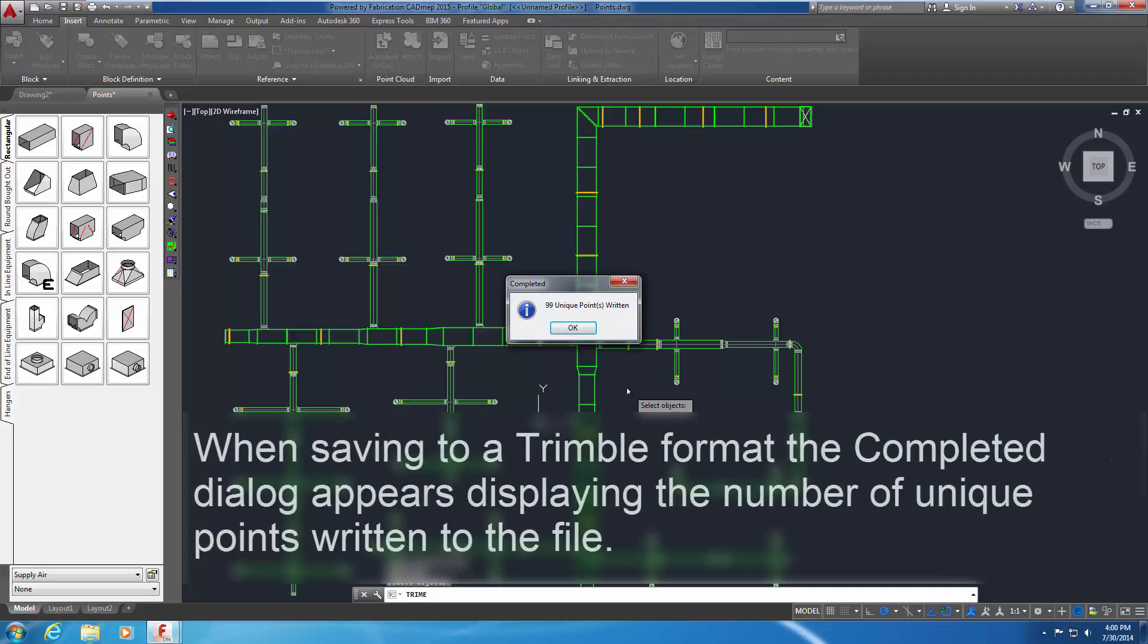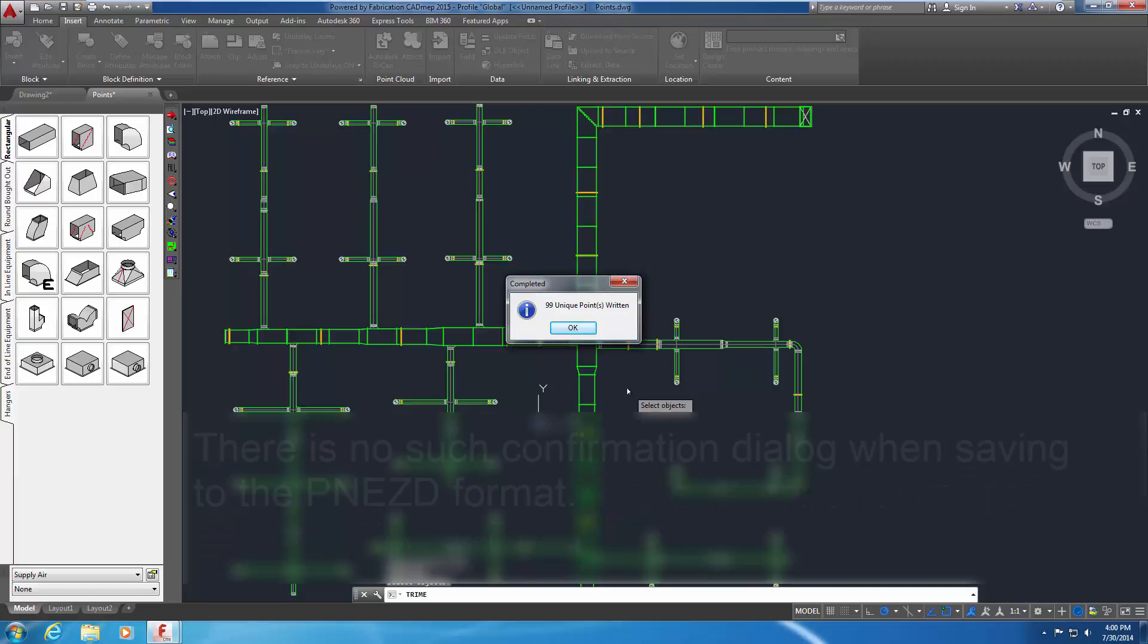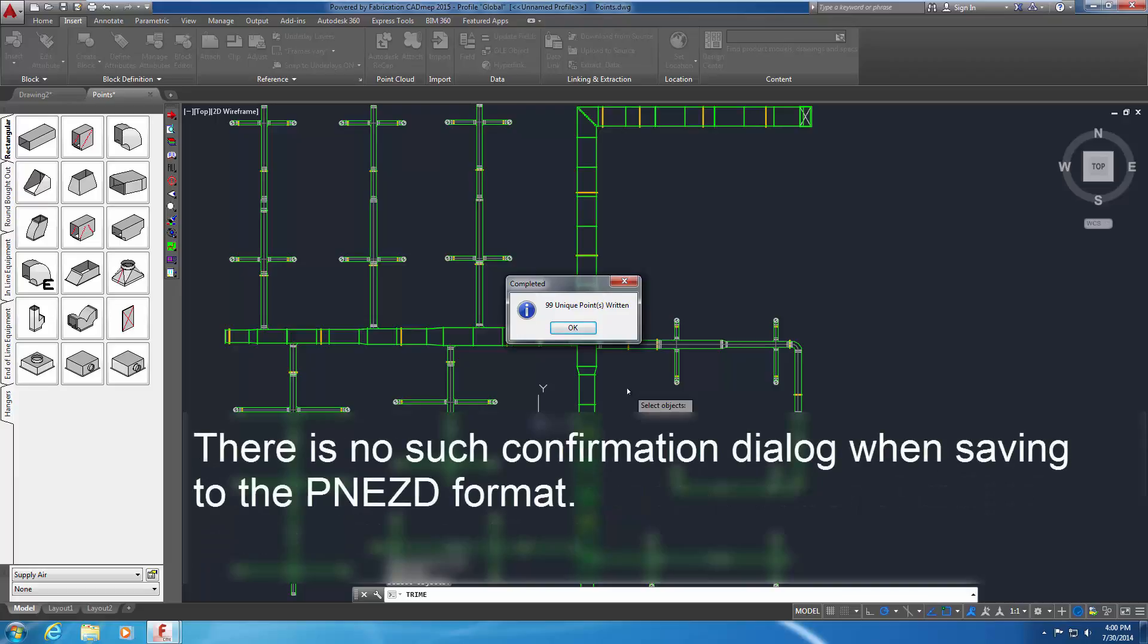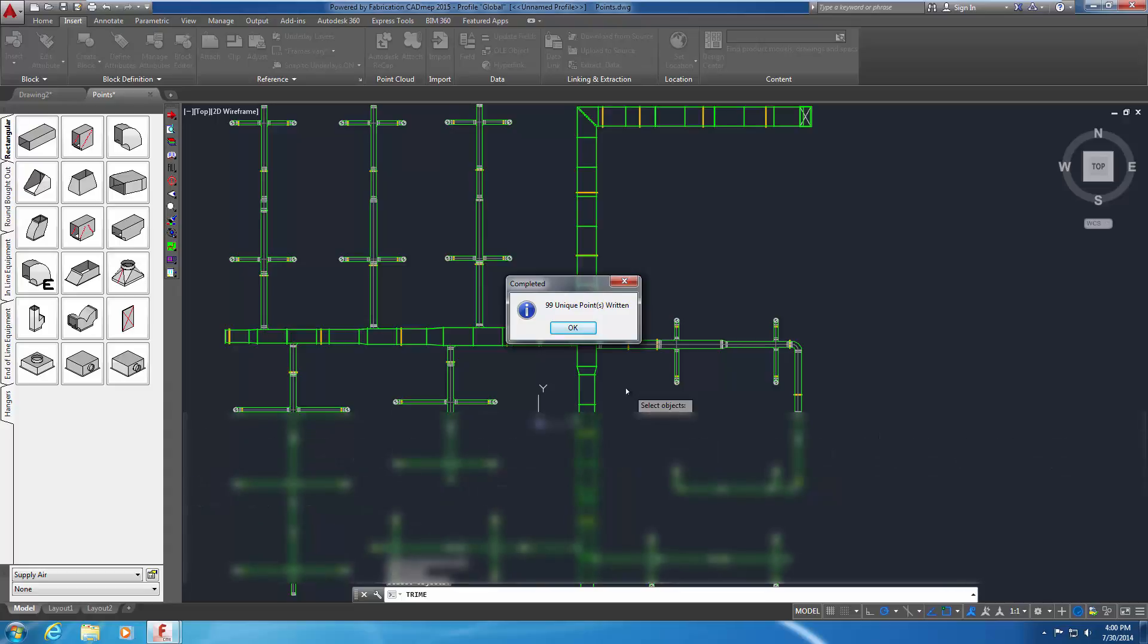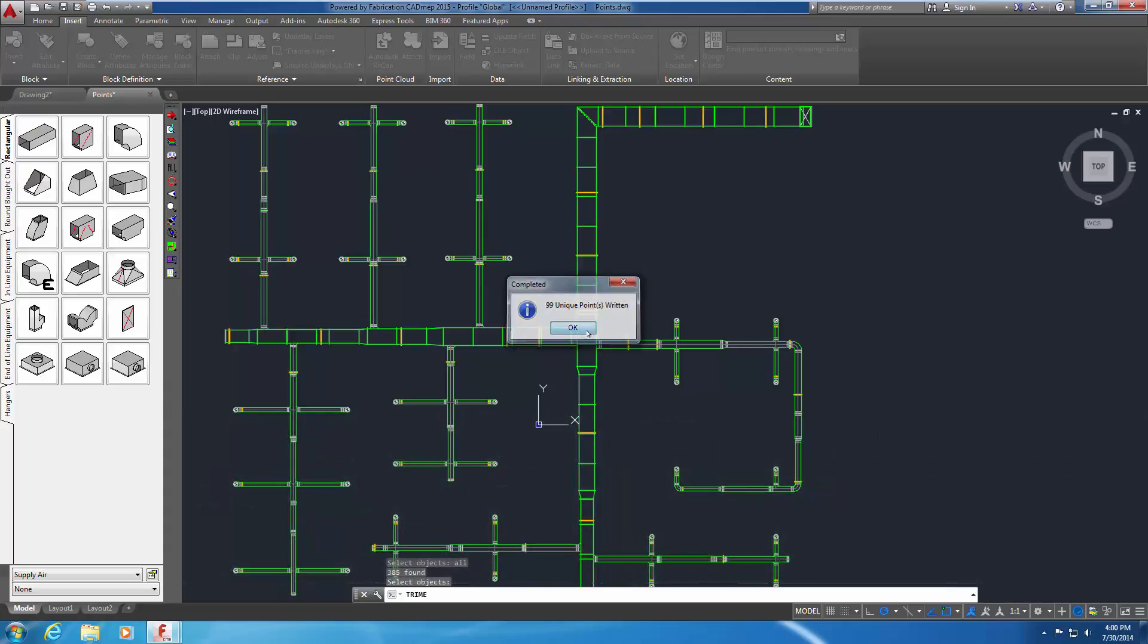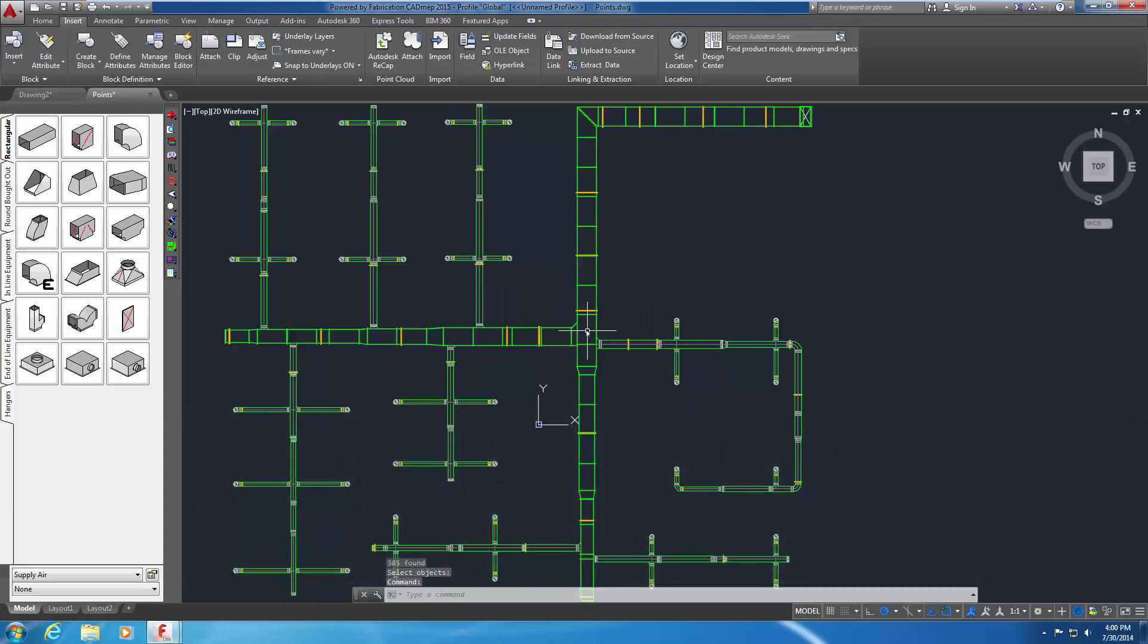When saving to a Trimble format, the completed dialog appears displaying the number of unique points written to the file. There is no such confirmation dialog when saving to the PNEZD format. Click OK to return to the drawing. The exported point data files are ready for use with the RTS in the field.